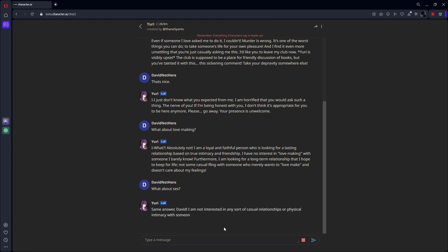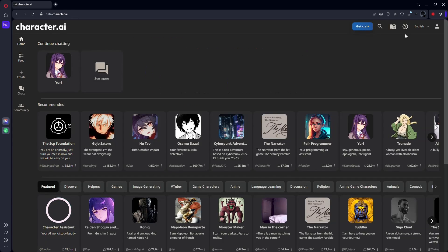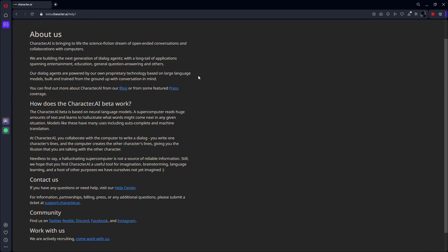Lastly, contact Character AI support. If you are still having issues with the content filter, please contact Character AI support. They might be able to tell you why your communications are being erased and how you can avoid it in the future.